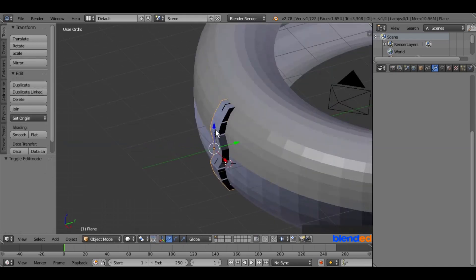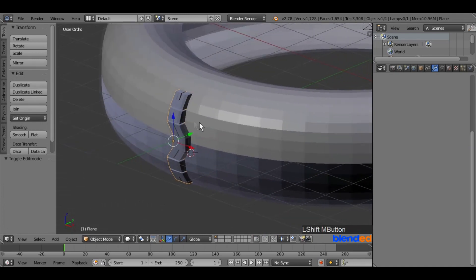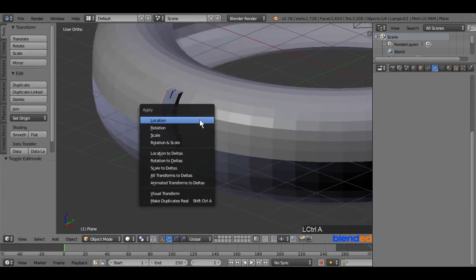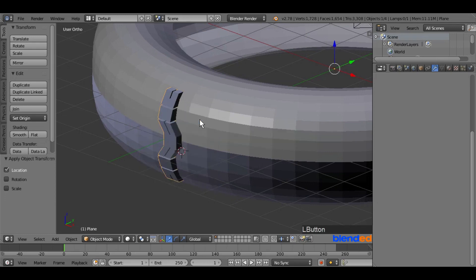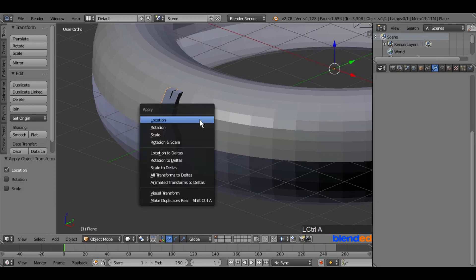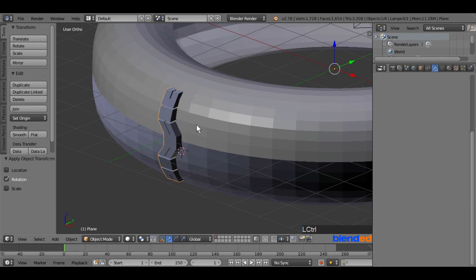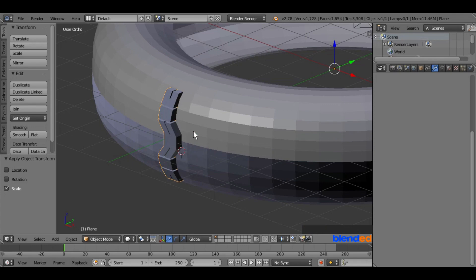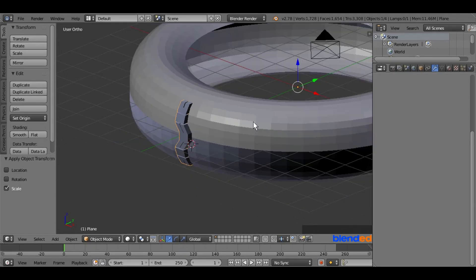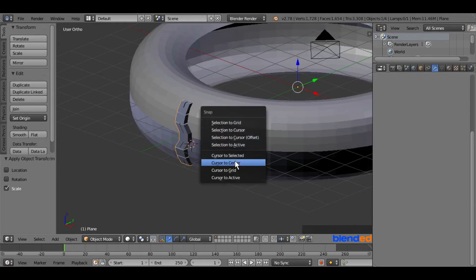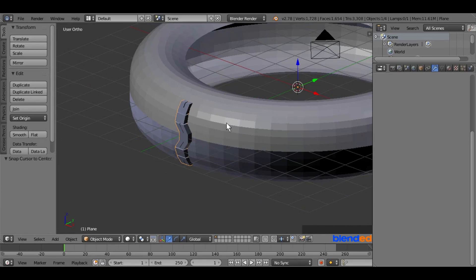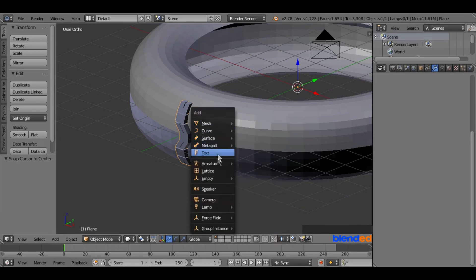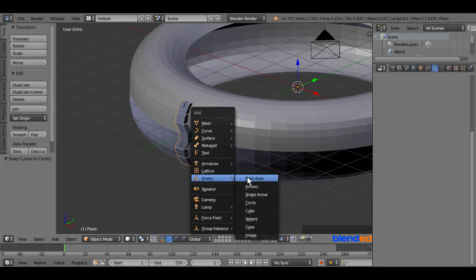Press Ctrl+A and select Location to apply the new location. Again press Ctrl+A and select Rotation to apply the new rotation. One more time press Ctrl+A and select Scale to apply the new size. Now we have to move the 3D cursor to the center — press Shift+S and click on Cursor to Center. Now press Shift+A, come down and select Empty, and add a Plain Axis.